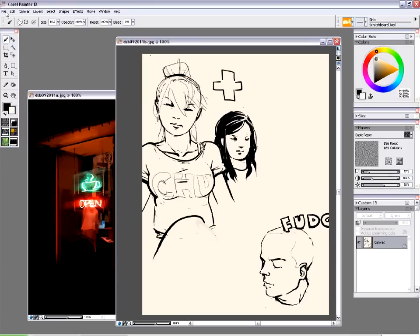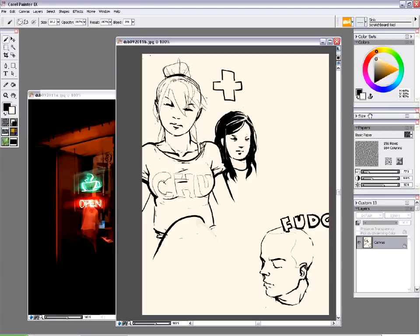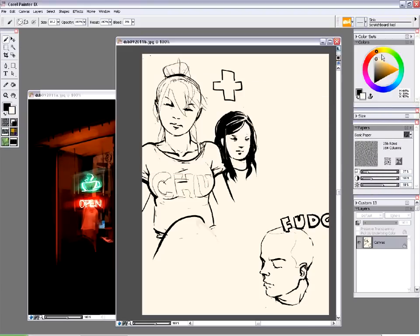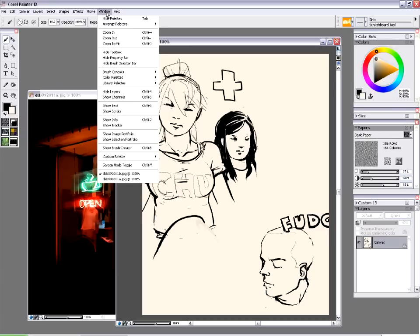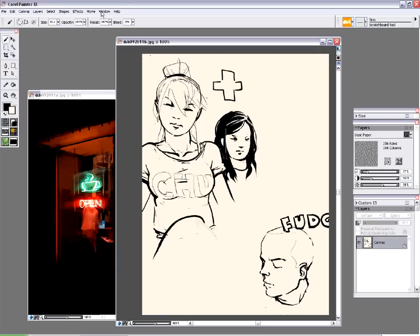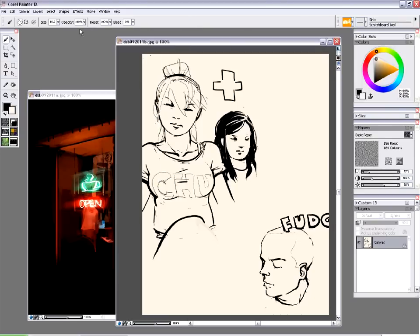First thing first, when you open it up, you might want to arrange your windows to get what you want. I like to use the color selector, the paper palette, and the layers panel. I like to keep things on the right side. You can go into Window > Arrange Palettes and save the layout. That's useful in case you mess things up — if you accidentally close stuff, you can just click it and it will automatically bring everything back to how you had it.